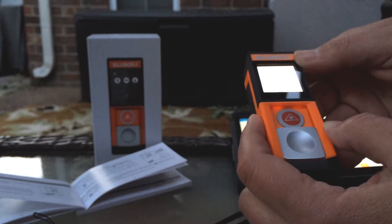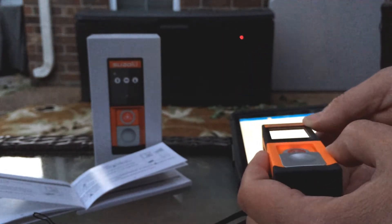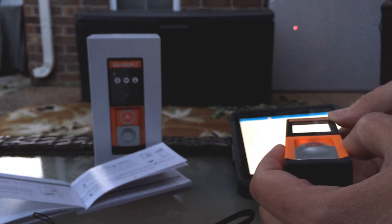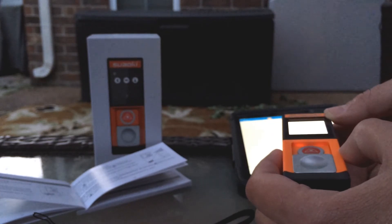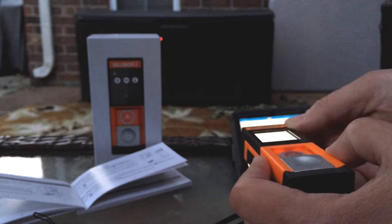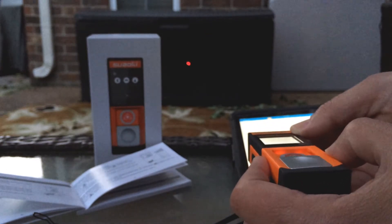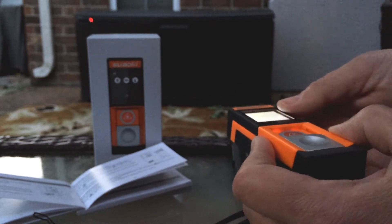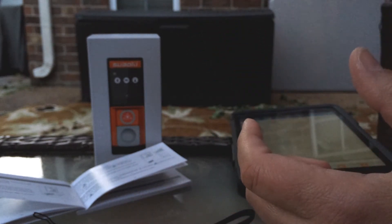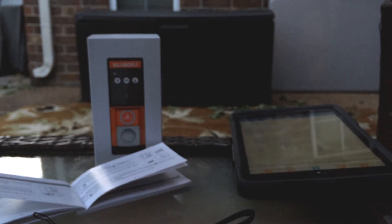Wherever that laser points it'll just tell you how far away it is. I've got it pointed at the barbecue grill, it's 14 feet away, and the fence is 59 feet away. It goes all the way to the fence.